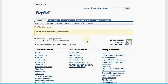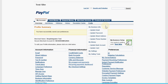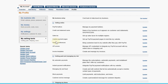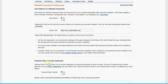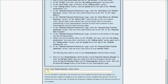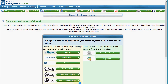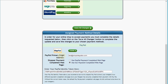Now that those settings are saved, we need to go back in and get the identity token string. I come back to 'My Account', 'Profile', 'My Selling Tools', back to 'Website Preferences', and click 'Update'. Now when I scroll down to the Payment Data Transfer section, we have this identity token — which is exactly what we're after. I need to make sure I copy that exactly as it is, not missing anything. I'm going to copy it and come back to the Shop Integrator payment gateway manager.